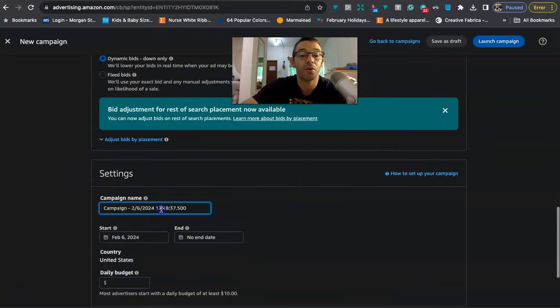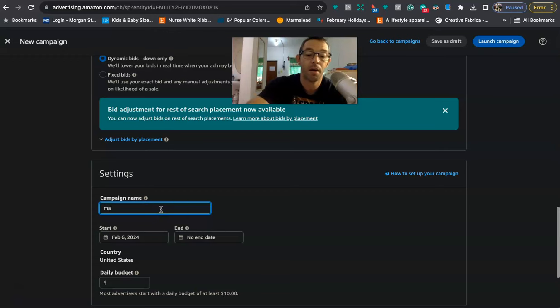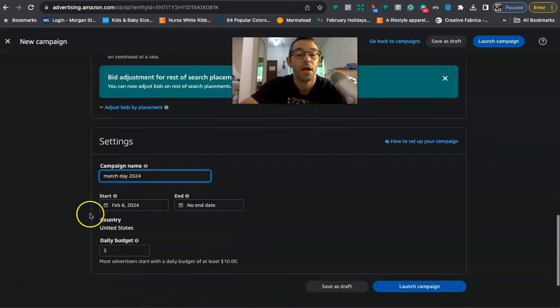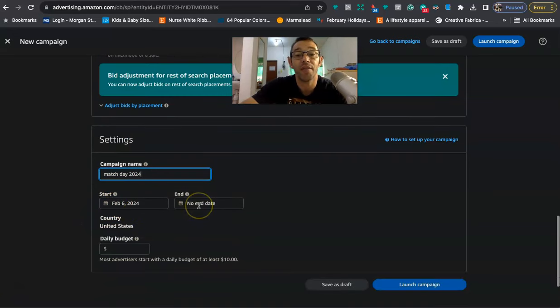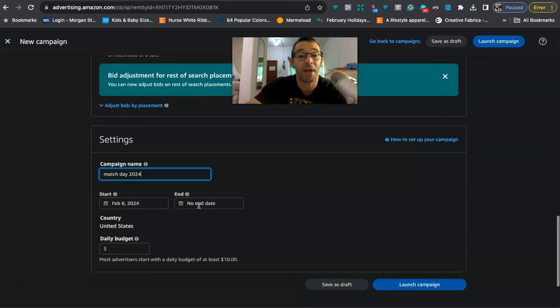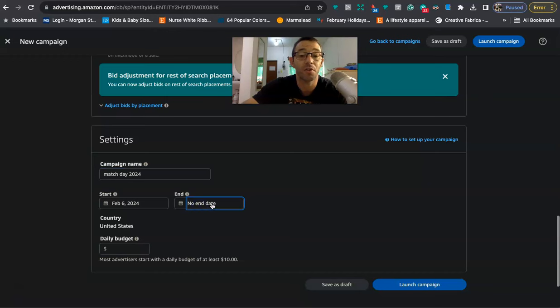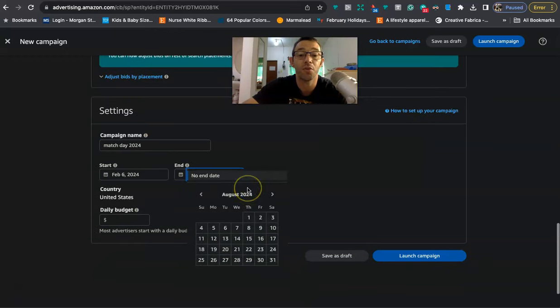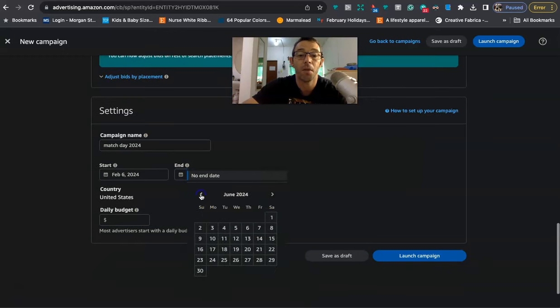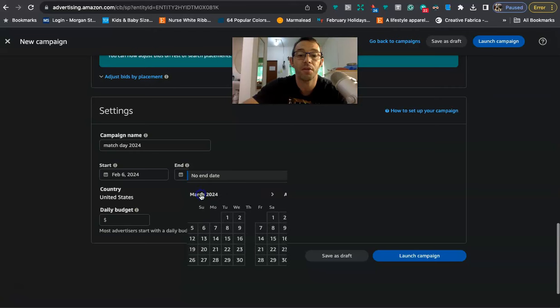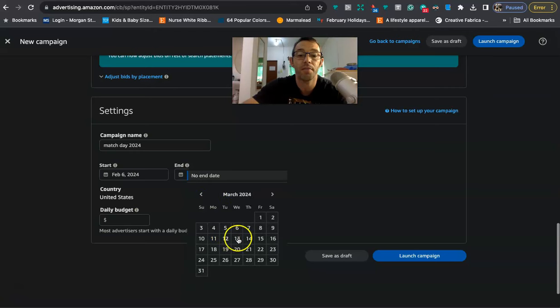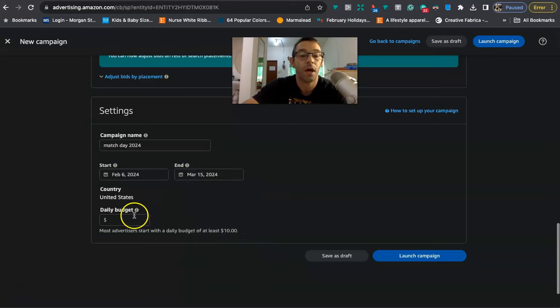So it's basically not going to blow a bunch of money when you're probably not going to be getting any sales. So I always do dynamic bids down only, very important. And then right here, I'm just going to go ahead and name it the same, Match Day 2024. And I'm going to run this. Now, this isn't an evergreen niche. Once we get to Match Day, which is March 15th, there's probably not going to be any more sales. So there's going to be no need to run it anymore. So I'm just going to go to March 15th, which is right here.